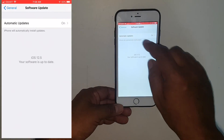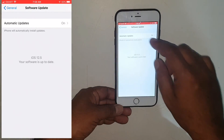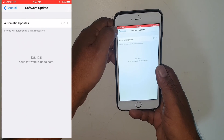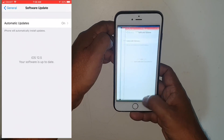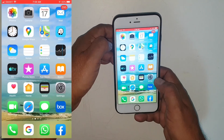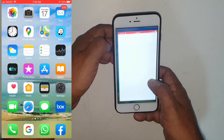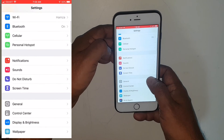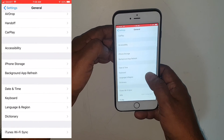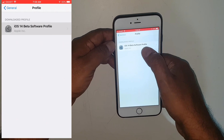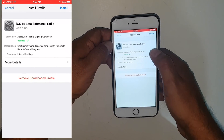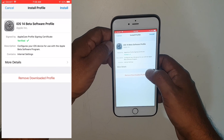After the profile downloads, go to the Settings app. Go to General and scroll all the way down — here you can see the Profile section. Here is the iOS 14 beta software profile.